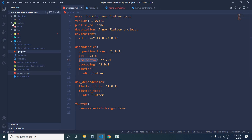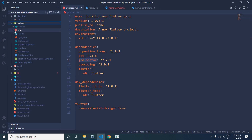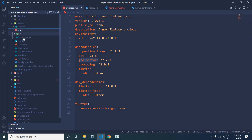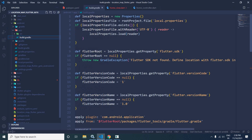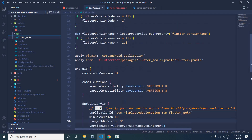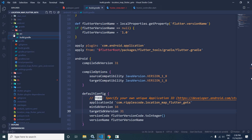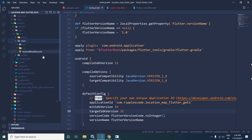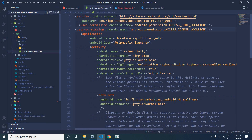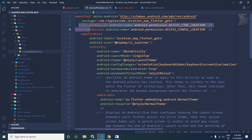Now let me move to Android. In app/build.gradle, I have changed the compile SDK version to 31 as per the plugin requirement. And in src/main/AndroidManifest.xml, I have given these two permissions.